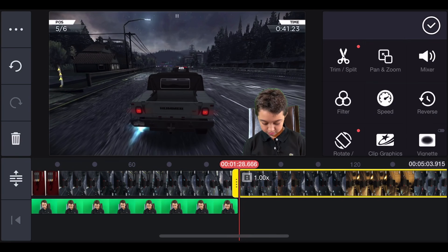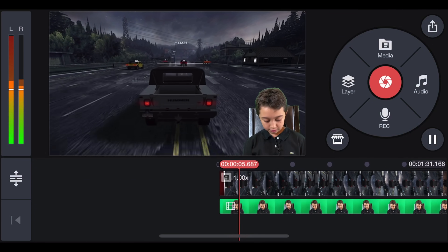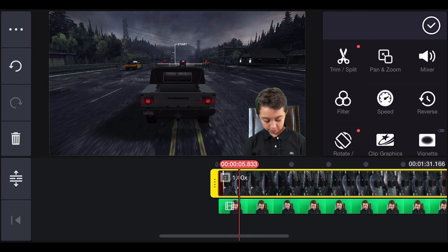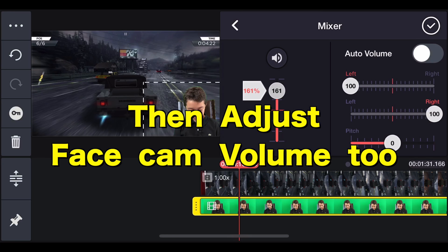There you go. And then trim for the face cam, I mean the gaming, and split at playhead. And then click the other clip that you just cut and click delete. There you go.